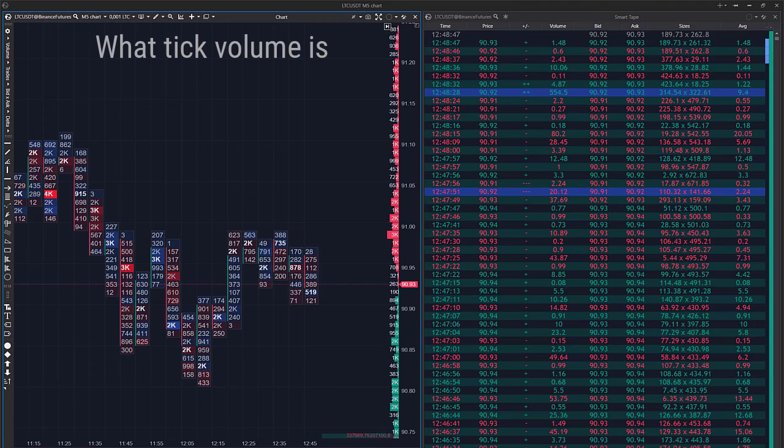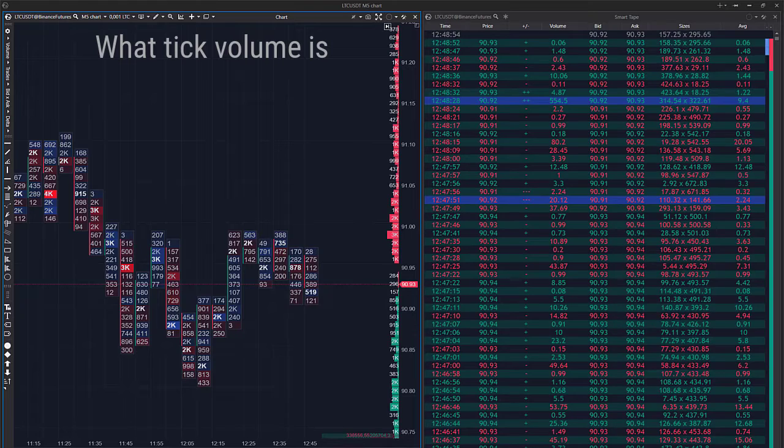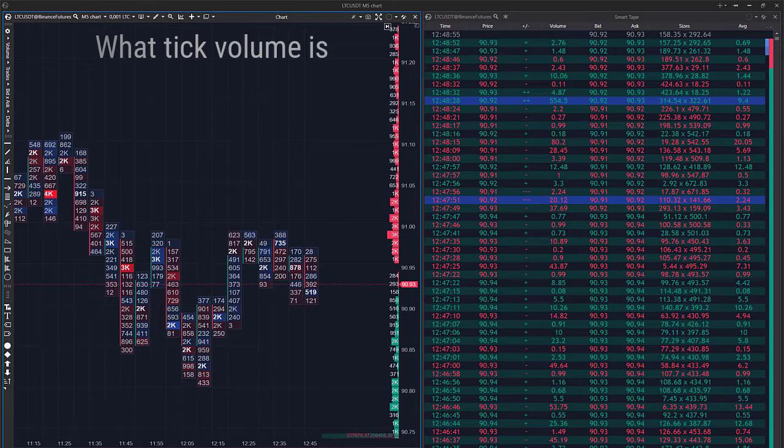In view of this, a tick chart in Atlas is plotted in accordance with a number of ticks in the time and sales rather than a number of minimum price changes.